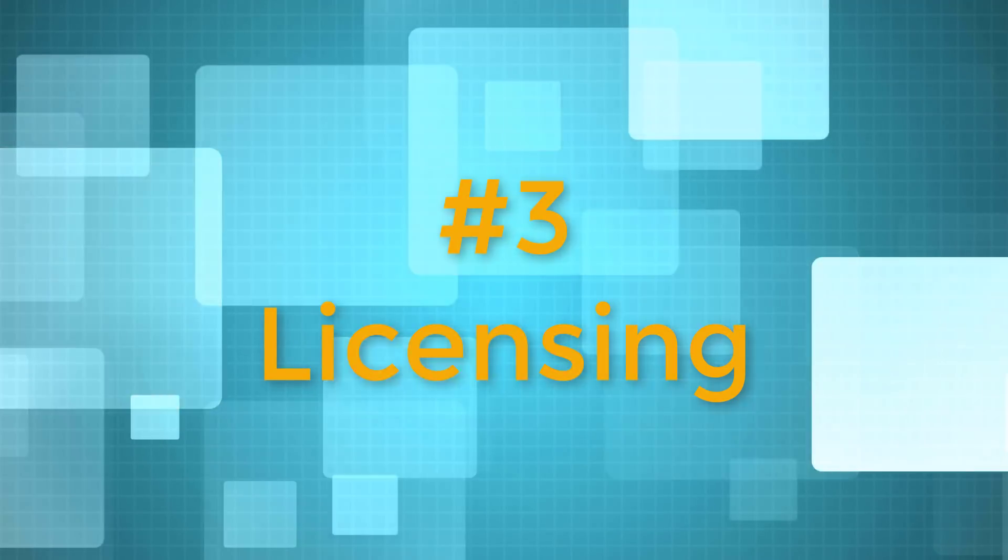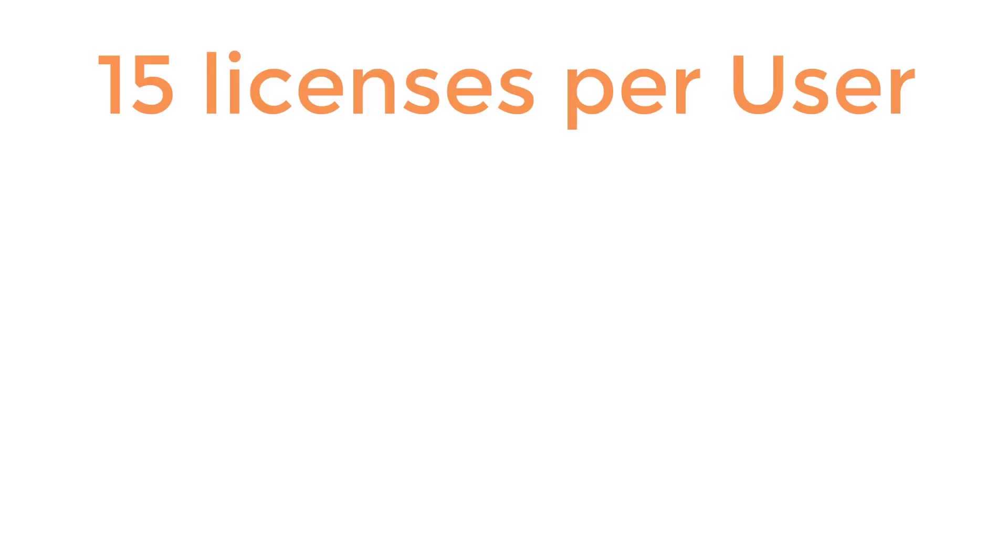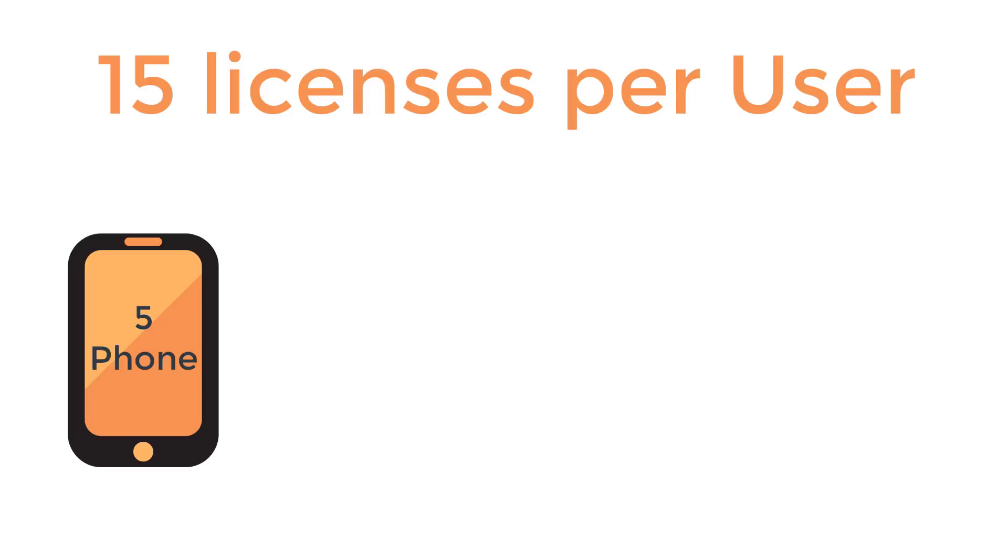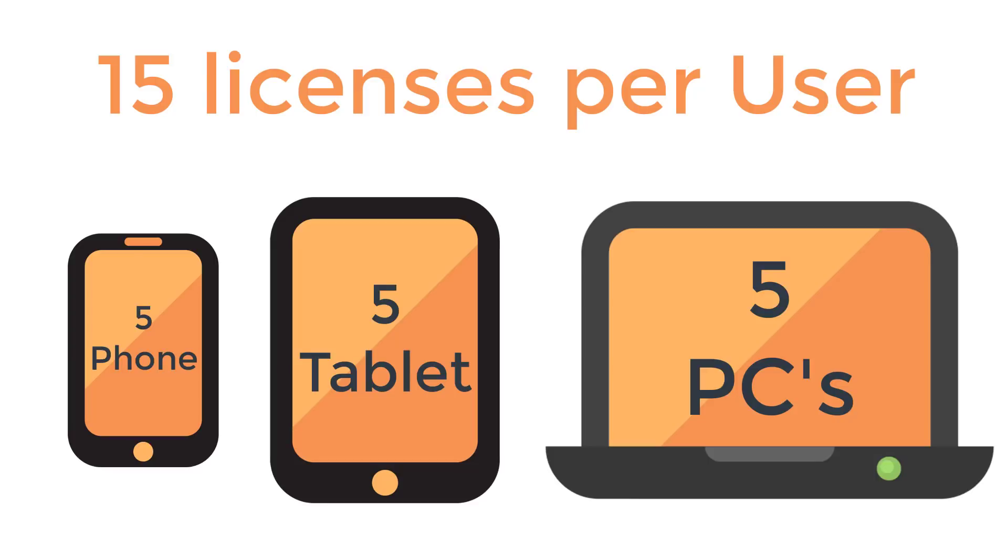Number 3. Licensing. You get 15 licenses per user. Each user has up to 5 phone, 5 tablet, and 5 PC or Mac installs available.